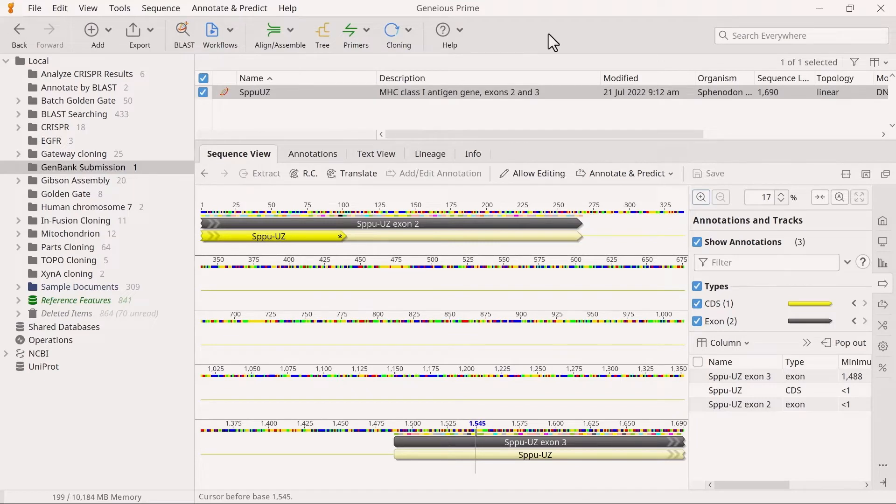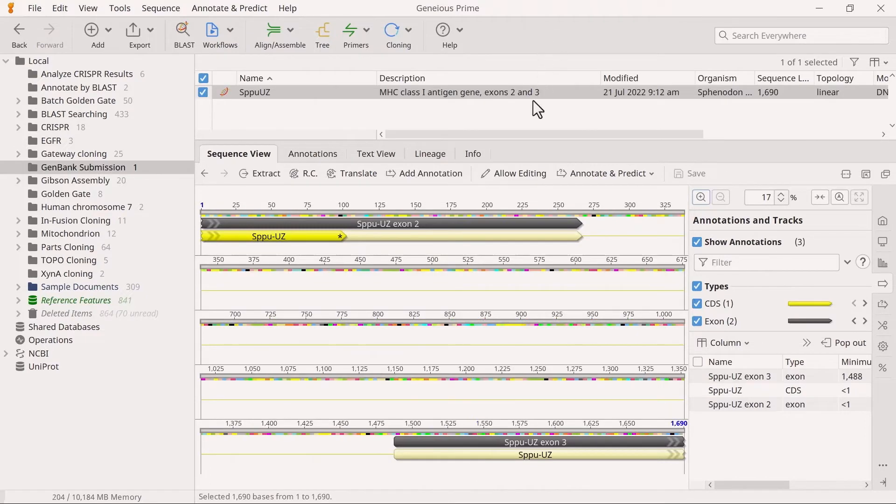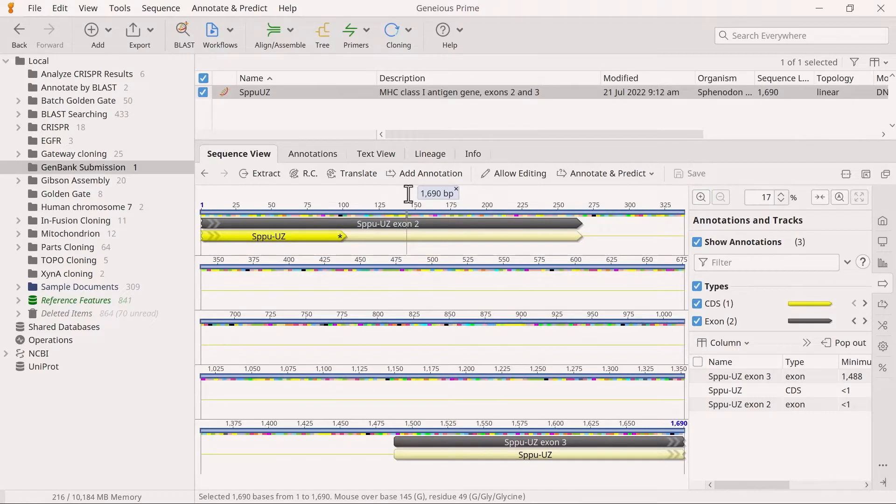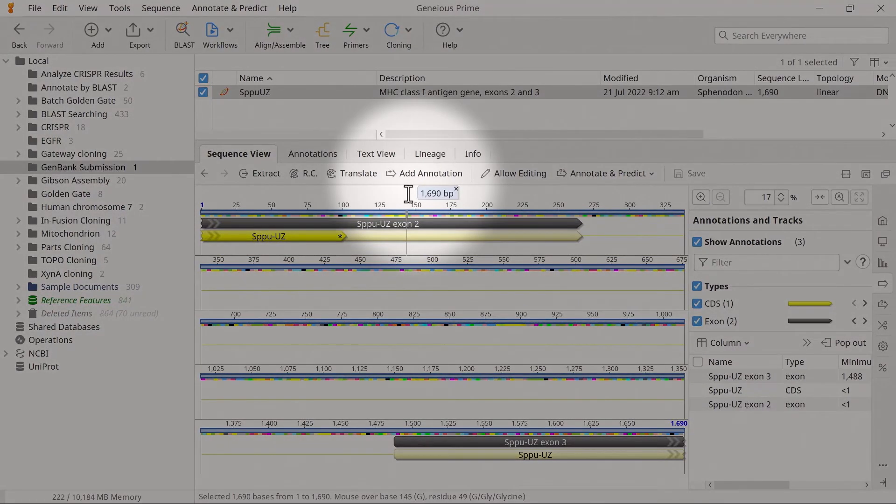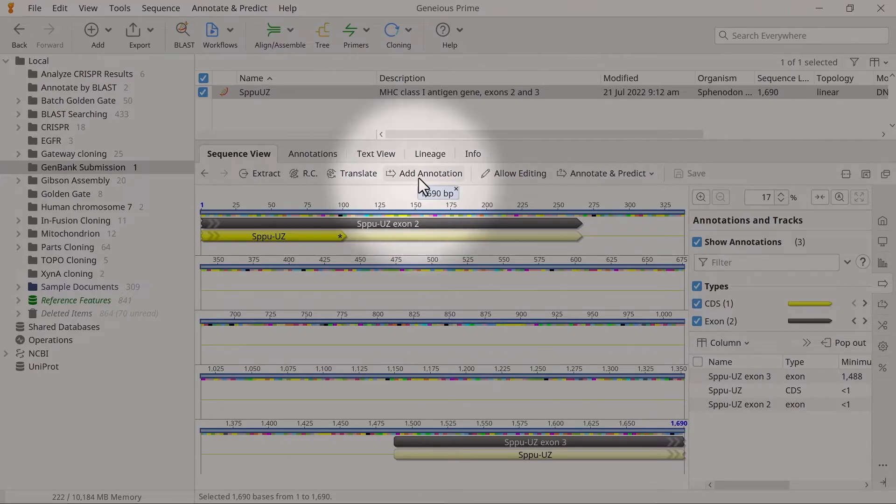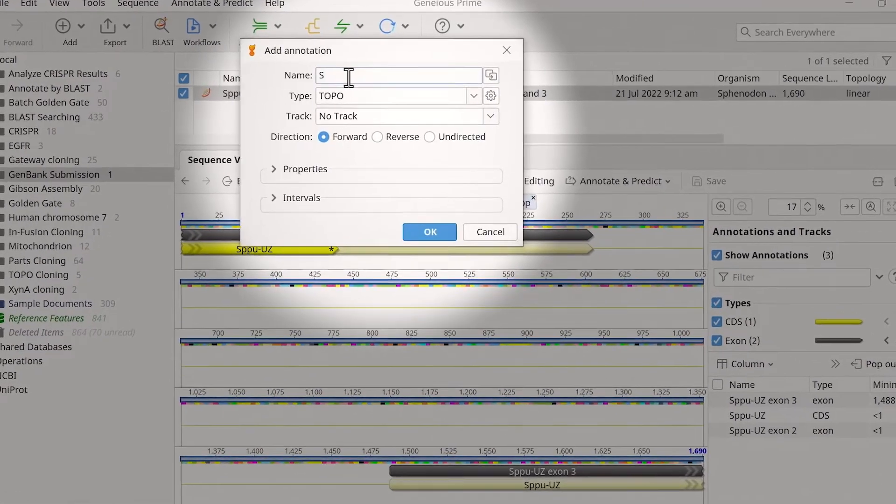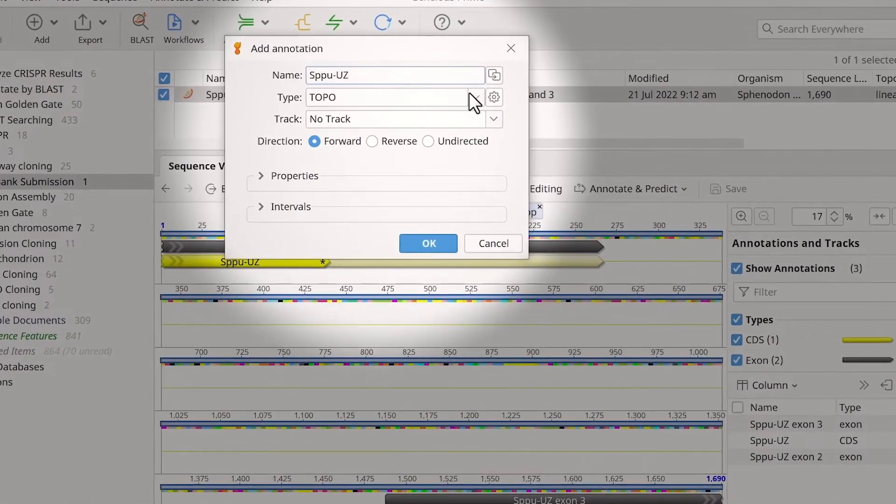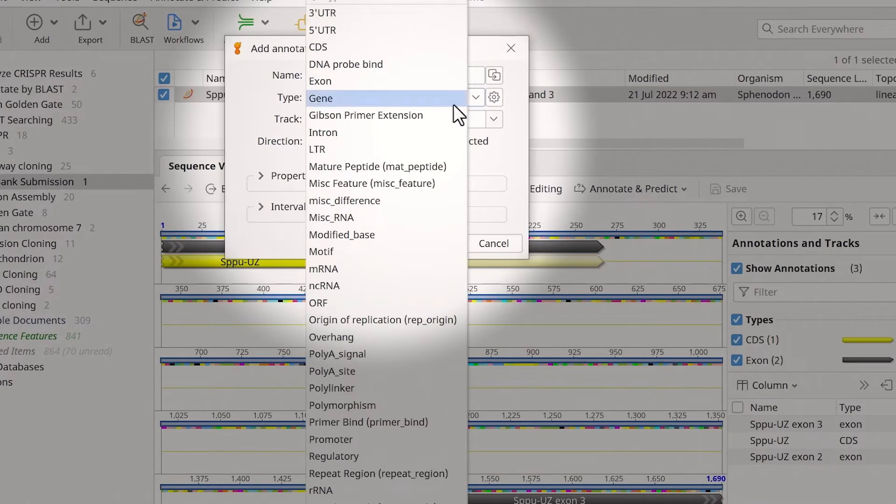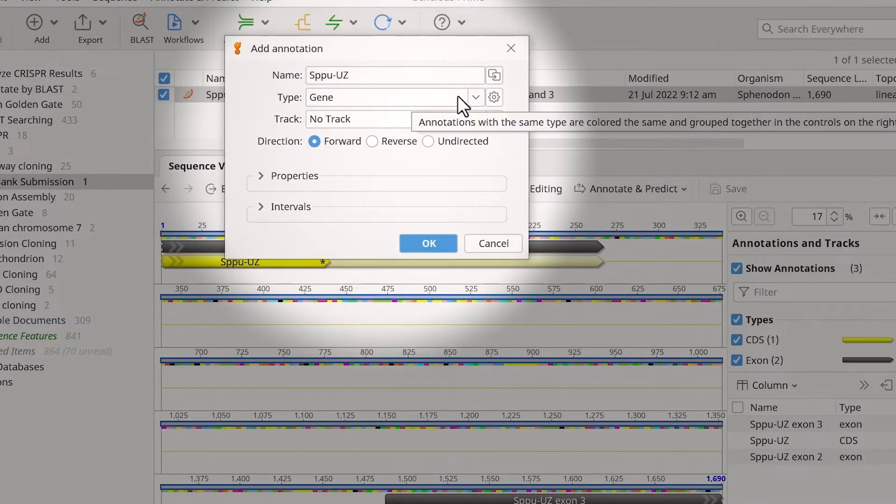This example already has a coding sequence and exon annotations. However, for submission to GenBank, protein coding genes also require a gene annotation. To add this, select the entire gene sequence by pressing Ctrl plus A or Command plus A for Mac, then click Add Annotation. In the new window, enter the gene name and change the type to Gene.